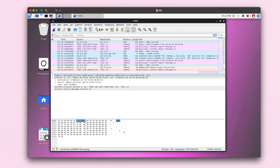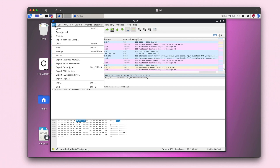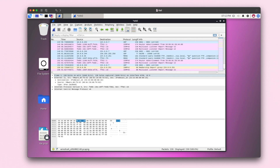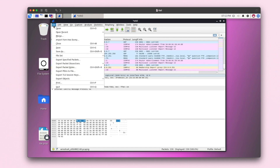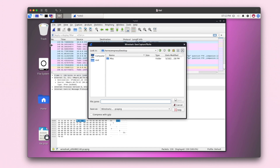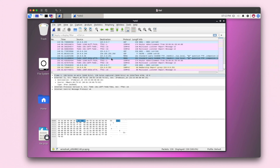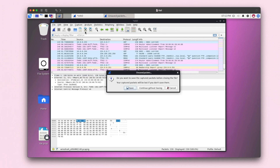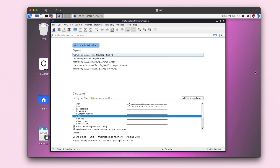You can save the capture to your computer if you need to go back and reference and analyze it later, or you can continue without saving and it will bring you back to the front page.